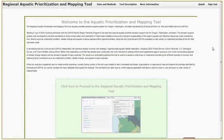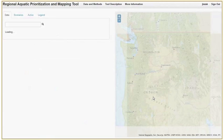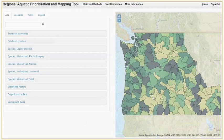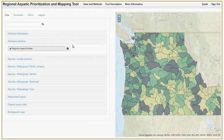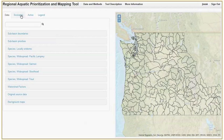The main purpose of this tool is to create, test, share, and edit priority scenarios. To begin, click the big green button on the main page, turn off the subbasin priorities layer that is shown by default, and click on the scenarios tab.